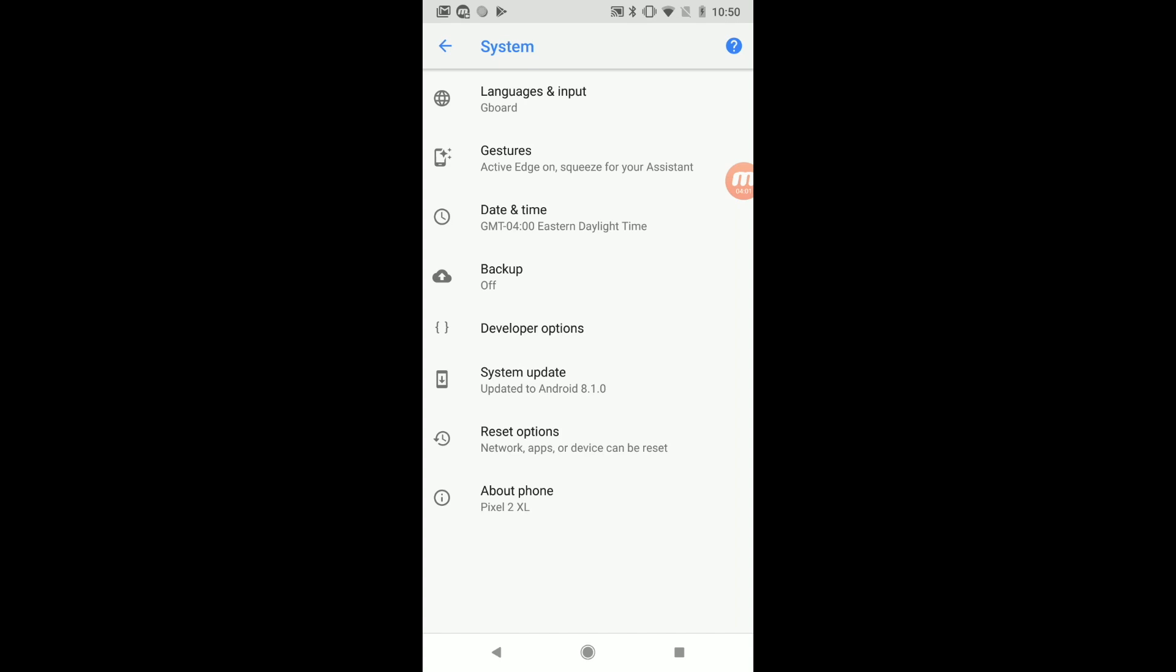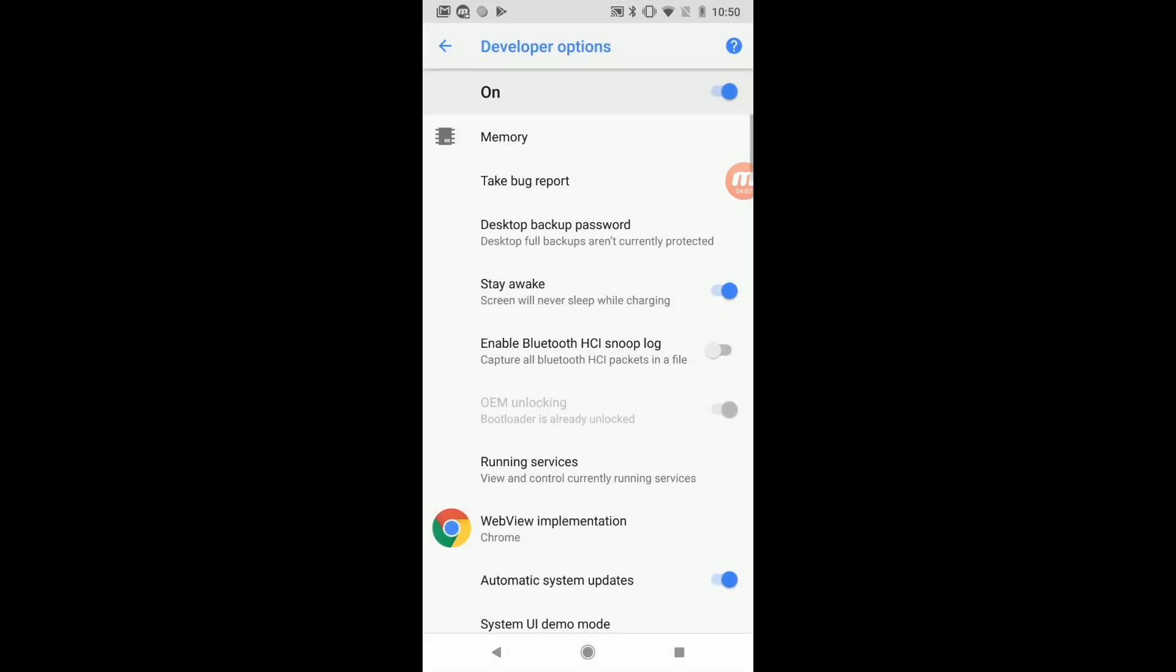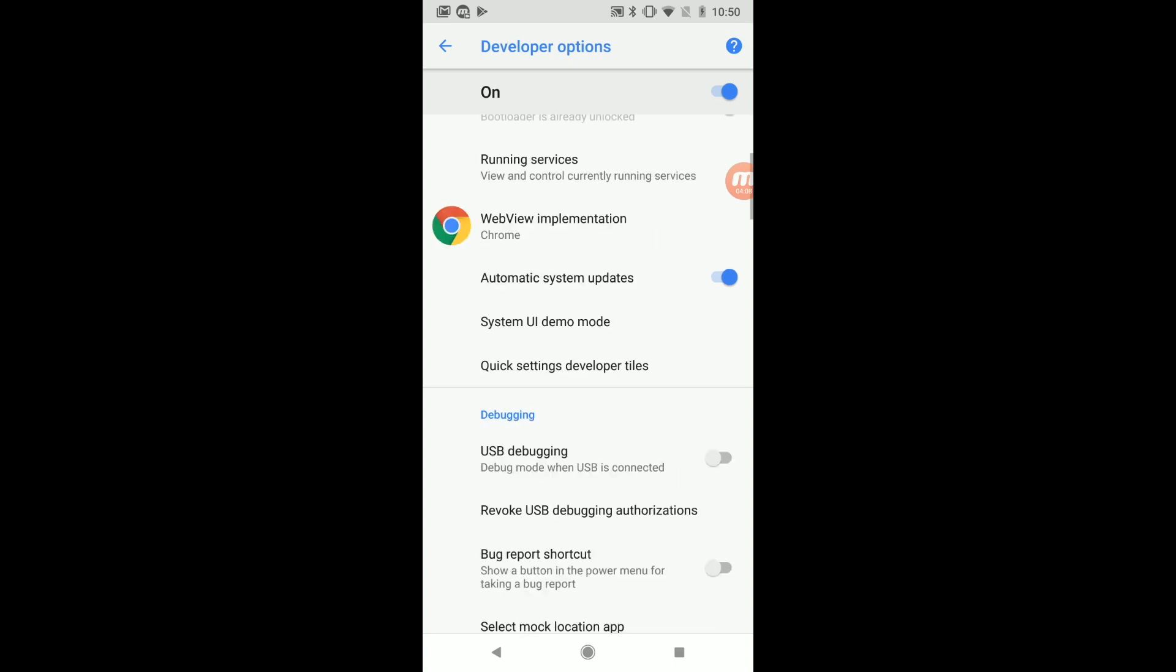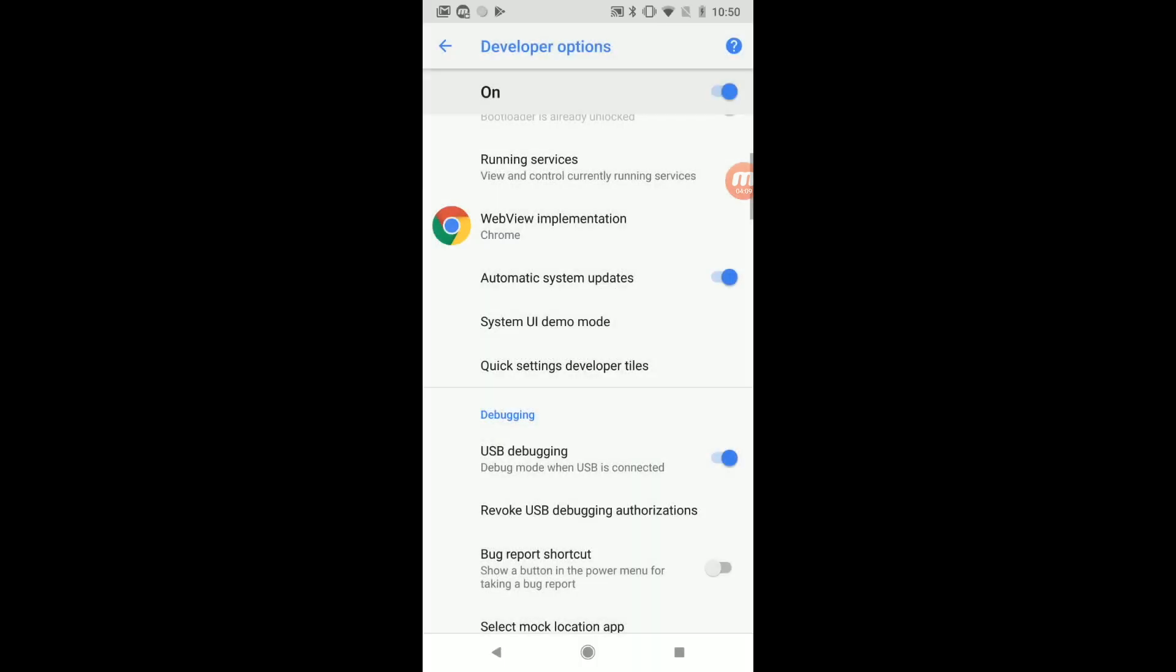Now you're going to see developer options and if you click into that menu you're going to enable USB debugging, and that is going to allow us to use the Android Debug Bridge to download those applications to our computers.